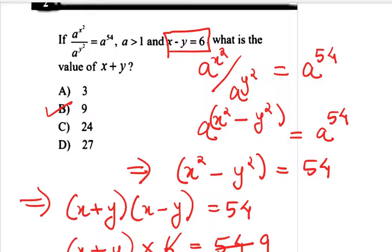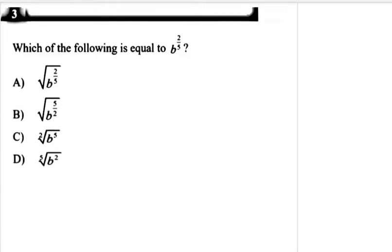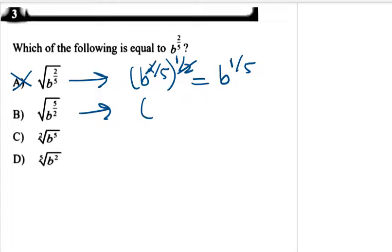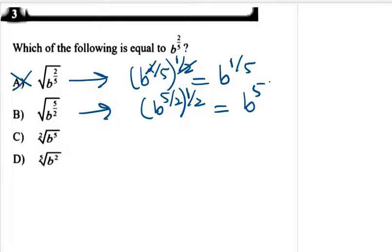Moving on to our third question — an easy one. Which of the following is equal to B^(2/5)? Let us check the options. Option A is B^(2/5) whole to the power 1/2, which gives B^(1/5) — not correct. Option B is B^(5/2) whole to the power 1/2, which gives B^(5/4) — also not correct.